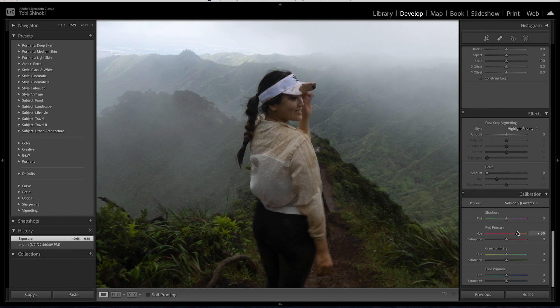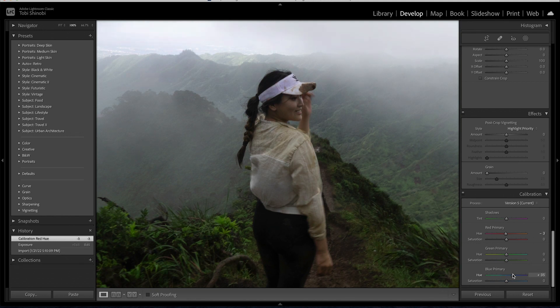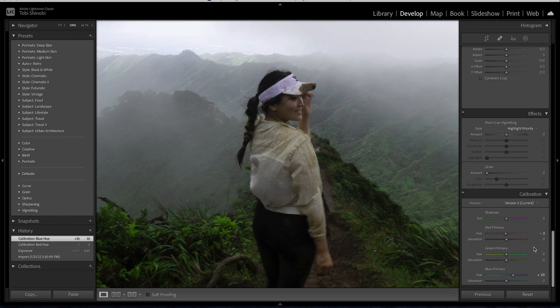Some use this for skin tone correction and others ensure the greenery in their nature shots. It's worth noting that this is a powerful tool so use it as necessary and try not to go overboard.